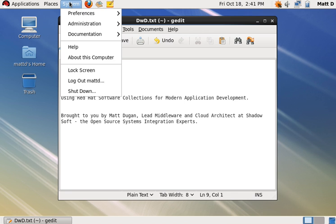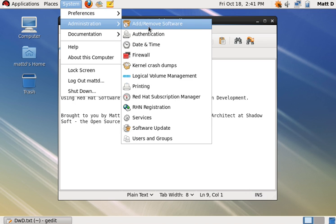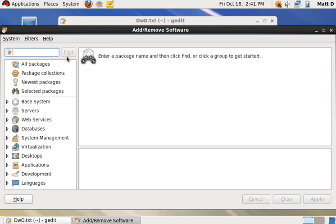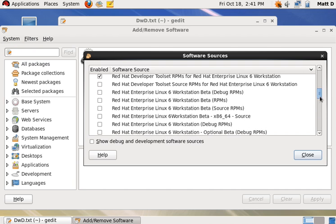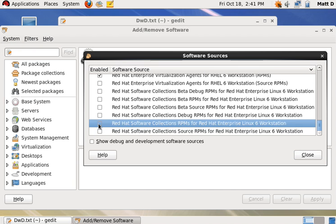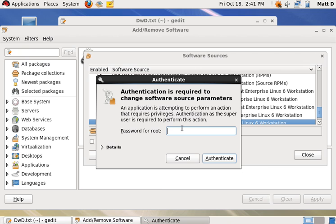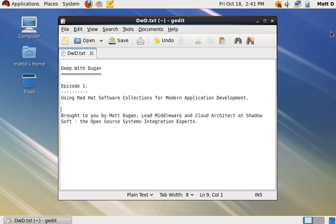First, we need to enable the Red Hat Software Collections repository. This is delivered as a YUM repository, so it's pretty easy to do via the software management tool. We'll go to our software sources, scroll all the way down, and enable the software collections. Enter our root password to do that, and close it off.